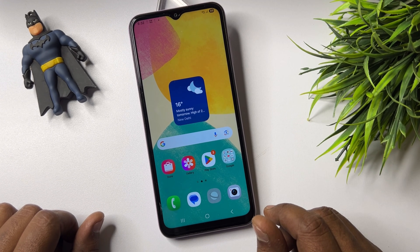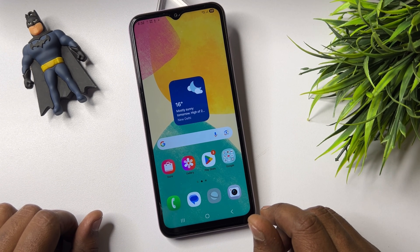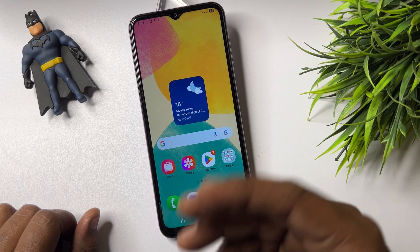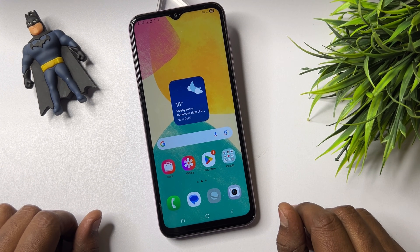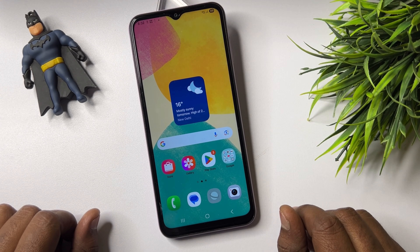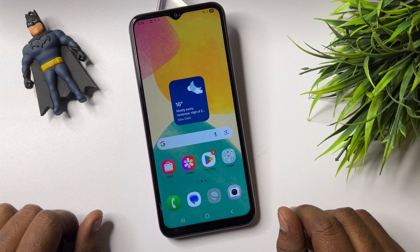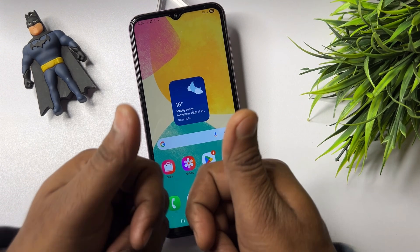You will also be able to unlock any Samsung smartphone. Thank you for watching this video — stay tuned and keep watching.